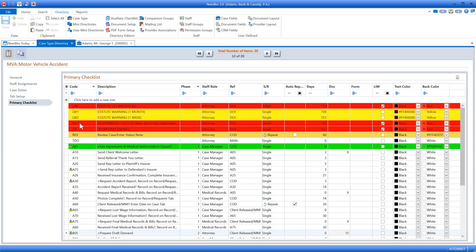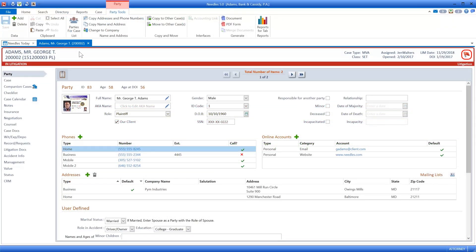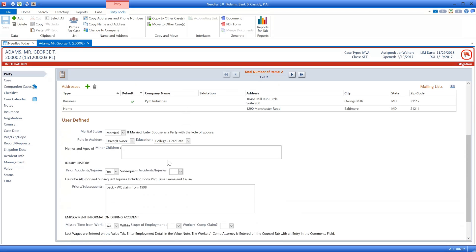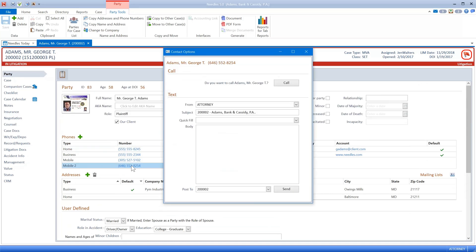All checklist information is trackable by firm management, so you always have a clear picture of your staff's workload and your firm's caseload. The checklist may be the backbone of your Needles system, but there is so much more. The Party tab stores information about all the people associated with a case, including personal details, contact information, and unlimited options for custom fields. You can dial or even send a text message to the client just by clicking a number.